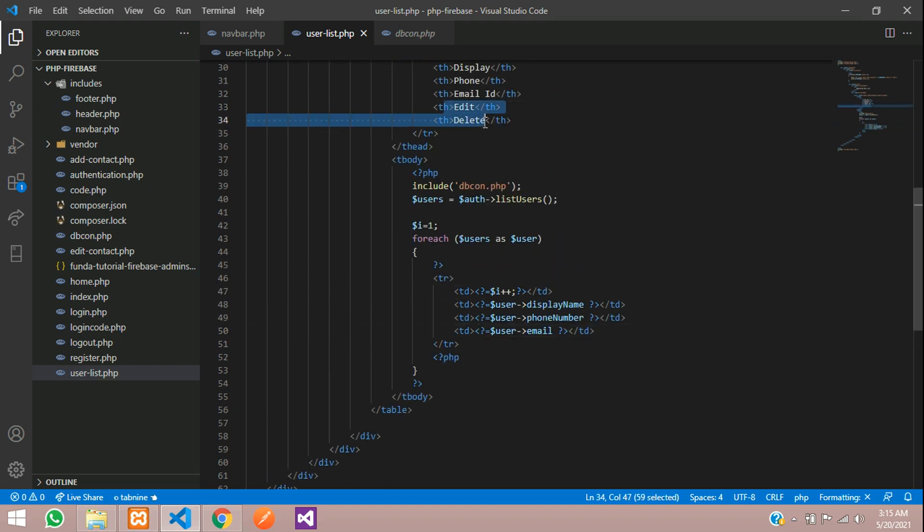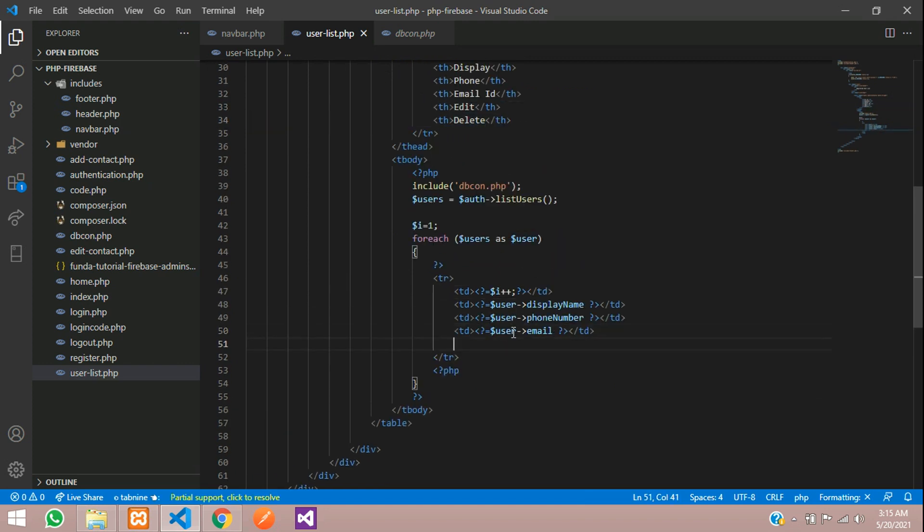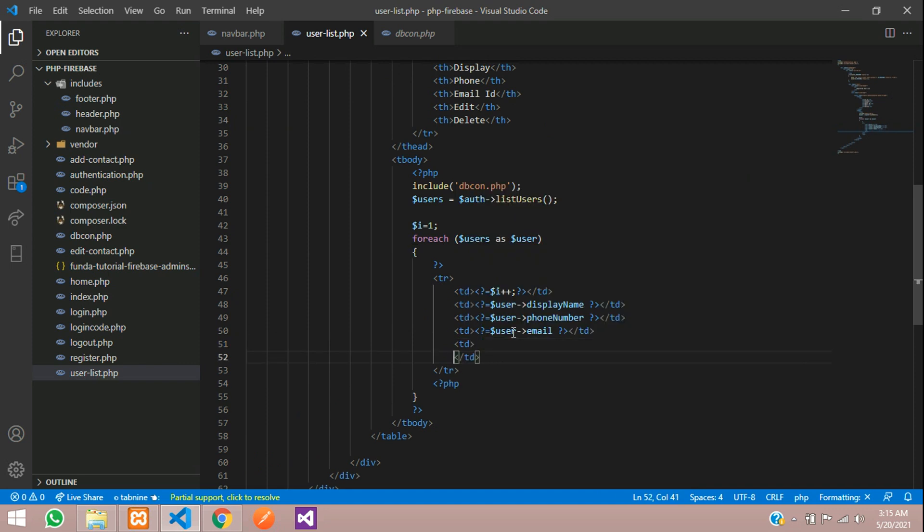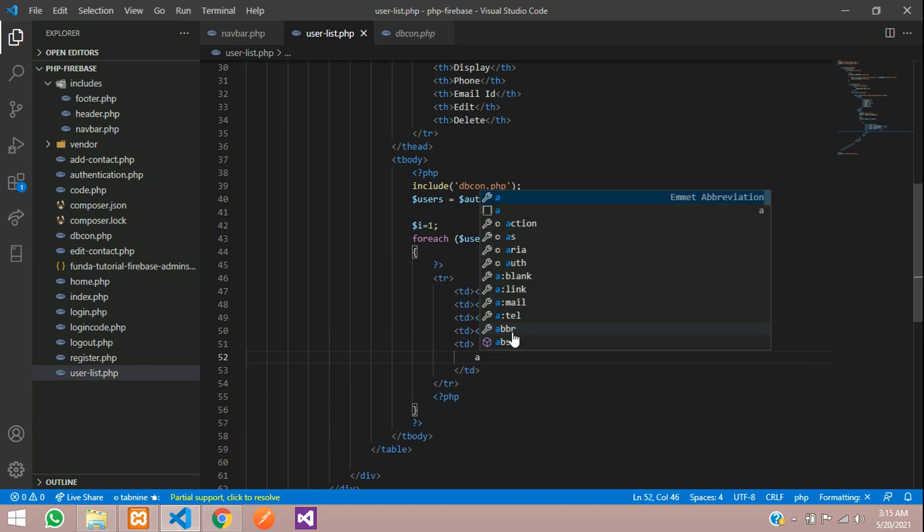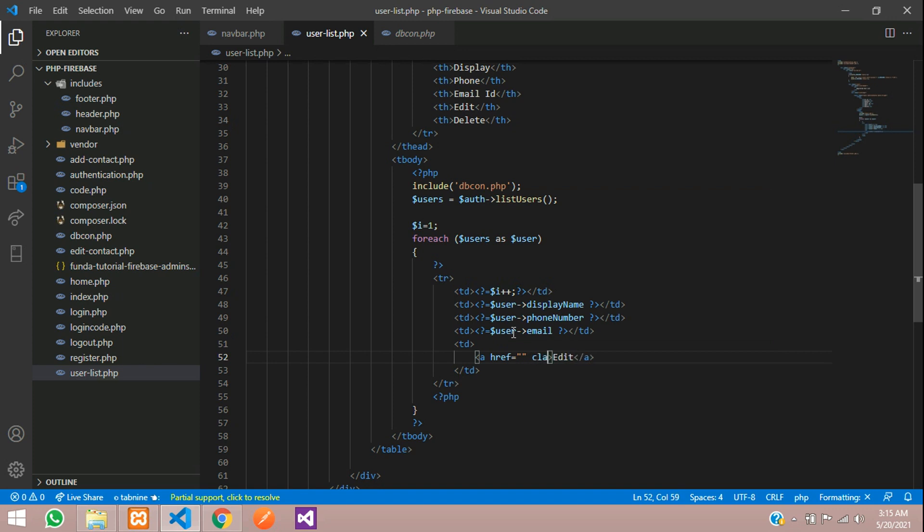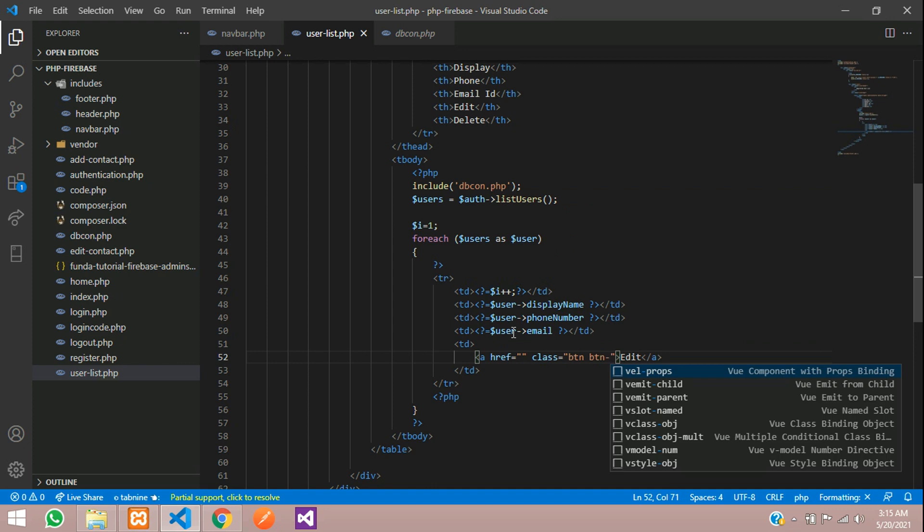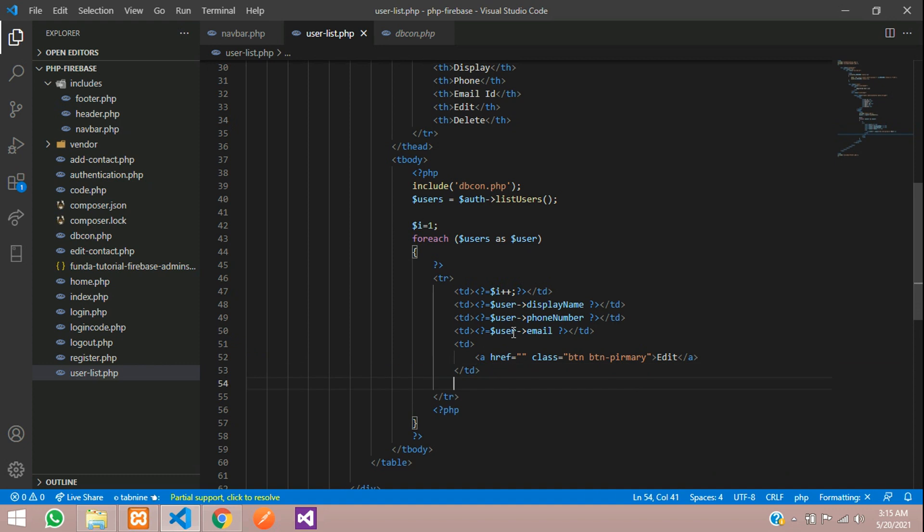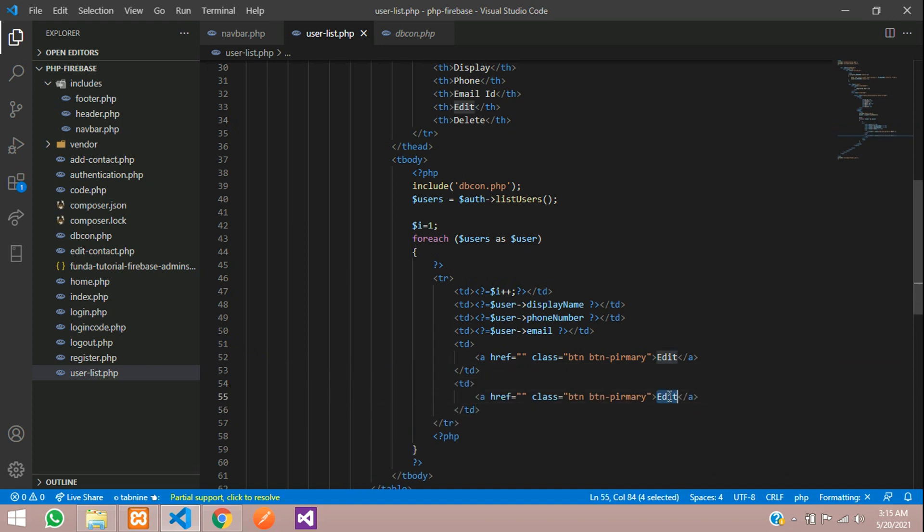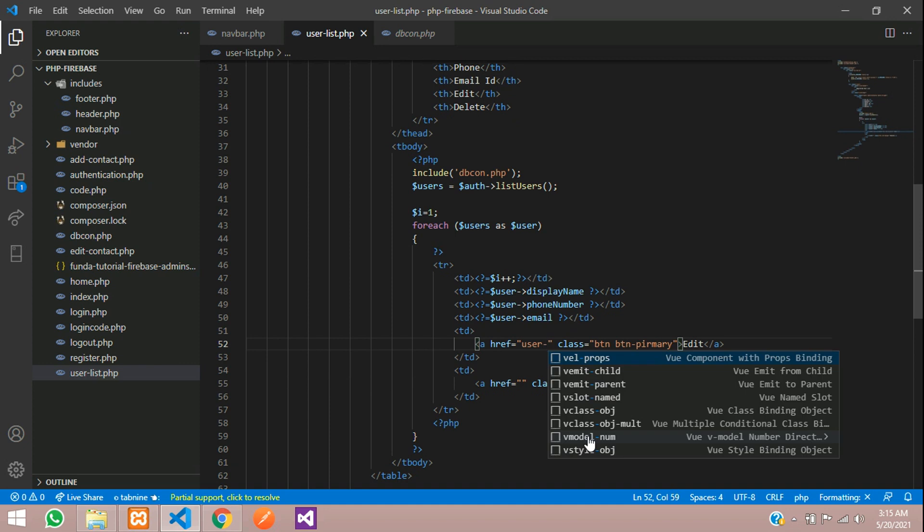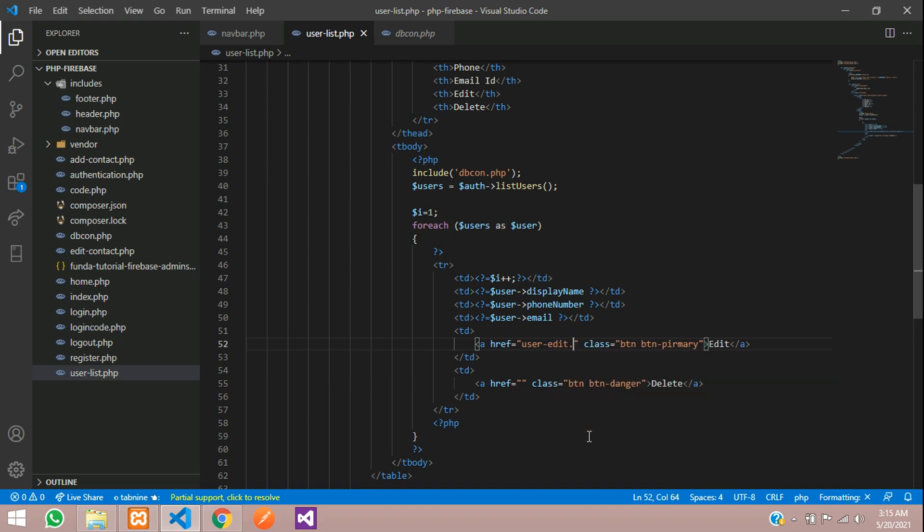Simple two buttons, edit and delete. Let's create that. Edit button with class btn btn-primary. Same way copy and make delete button, and this will be btn-danger. The link will be user-edit.php file.